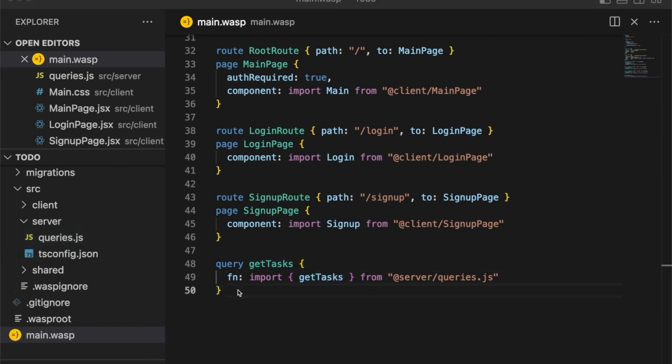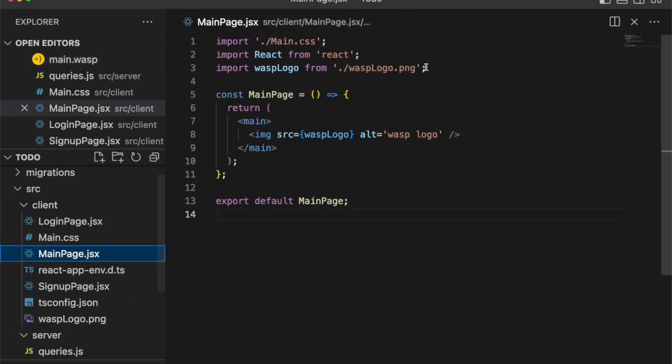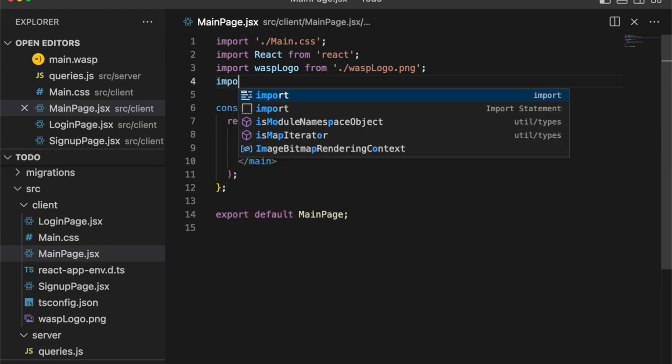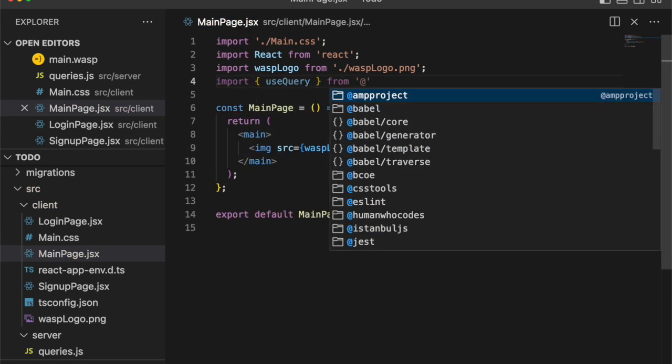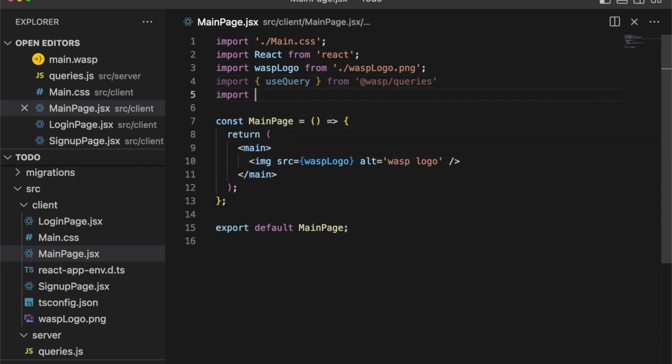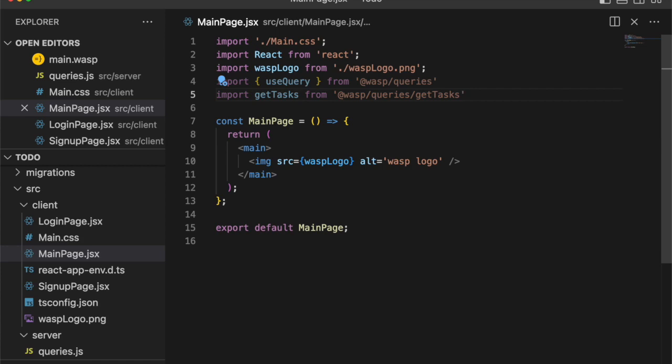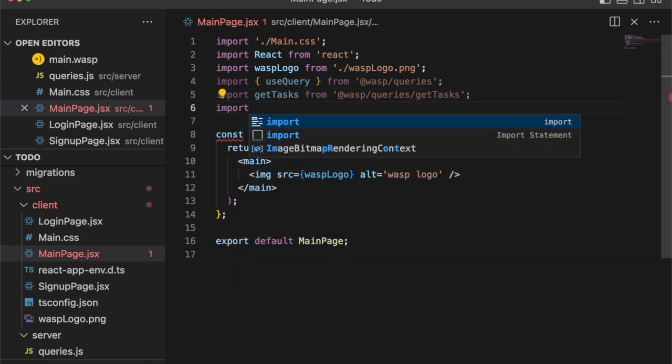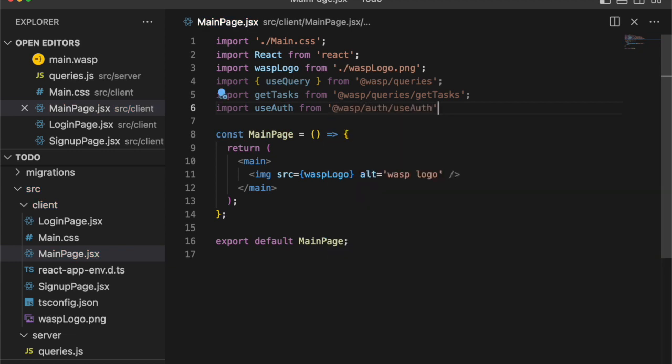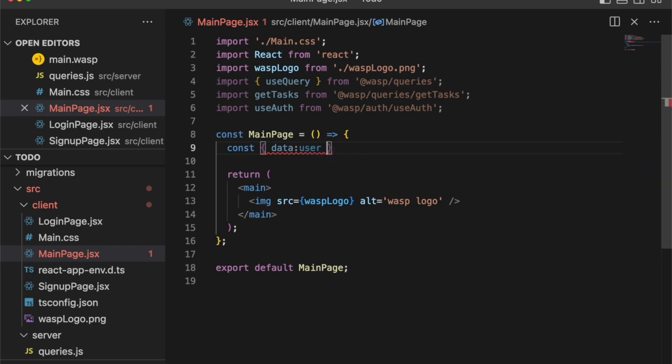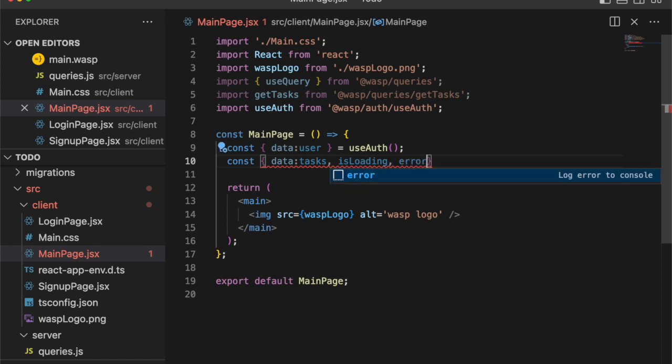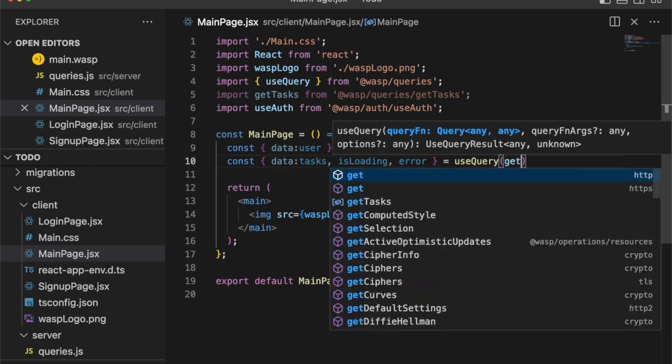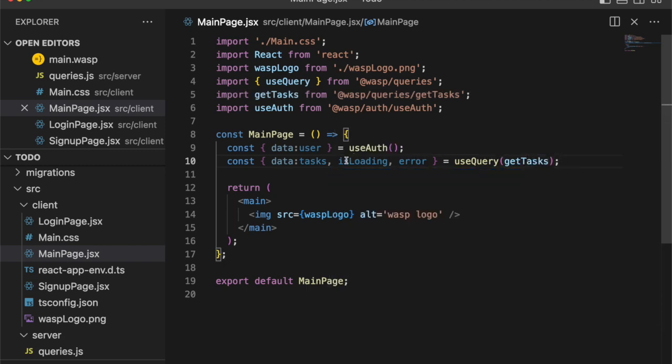We can do that by moving into our main page and importing the useQuery hook from Wasp, which is a thin wrapper around React Query. We'll use that to call our newly created getTasks function that Wasp created for us for the frontend, based on our server-side function. And that's available at wasp.query.getTasks. And let's also go ahead and import the really cool useAuth hook from Wasp, which will give our client access to the user object of the signed in user.